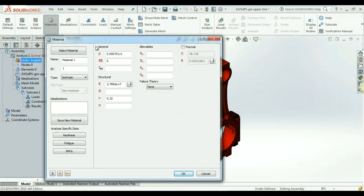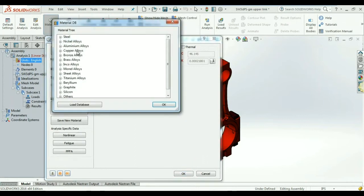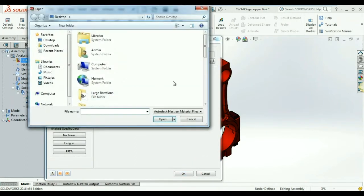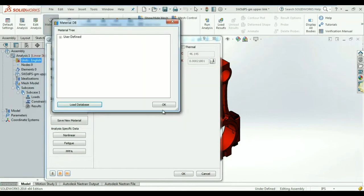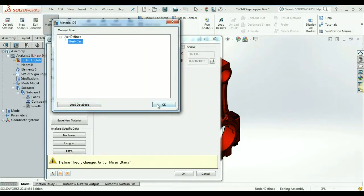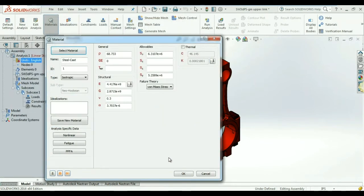The materials for each individual part of this assembly can be chosen either from the material library within WaveFEA or from any user-defined external library.